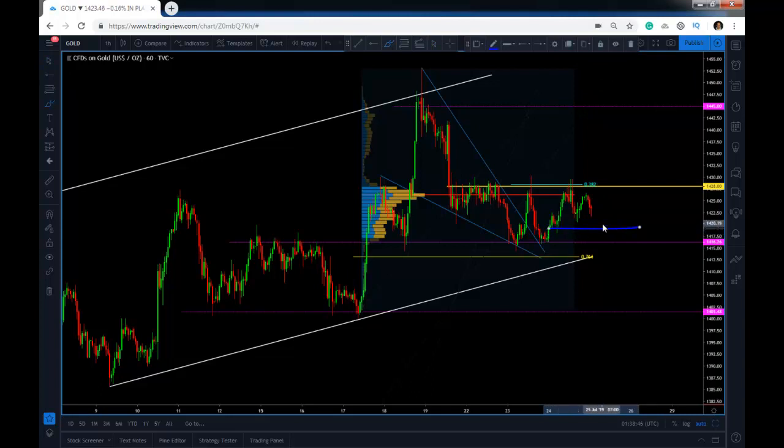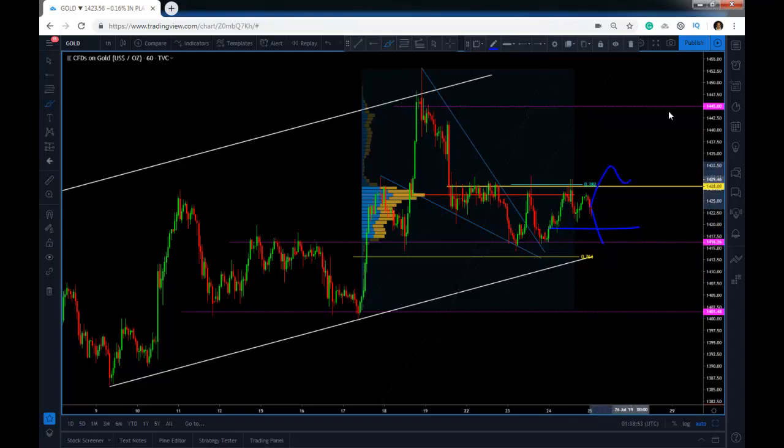And we are waiting for either our stops to be taken out at our break-even or for a continuation higher. Everything that I do is posted on the premium Forex channel, but I think you want to know what else we provide.